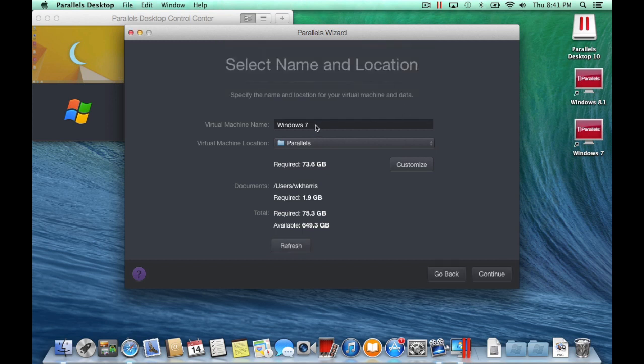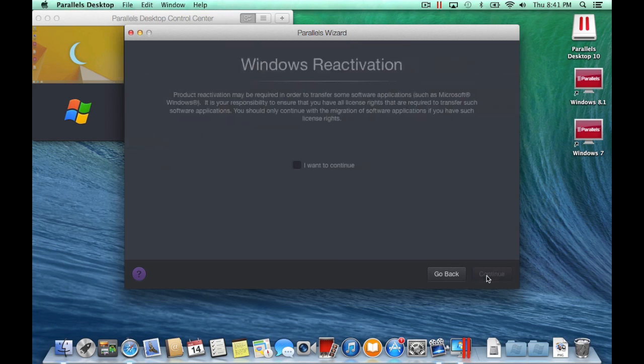Review the virtual machine name, location, and if you want to share the virtual machine with others, then click Continue.